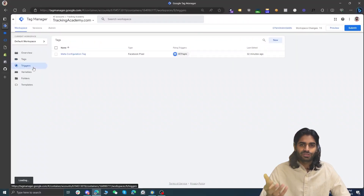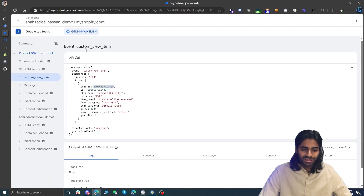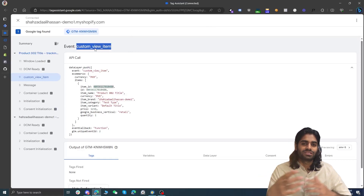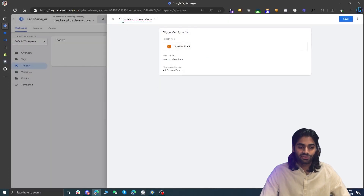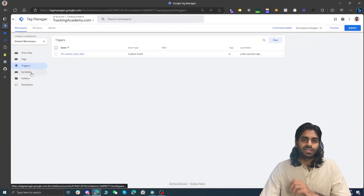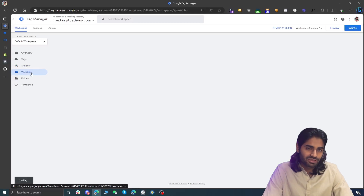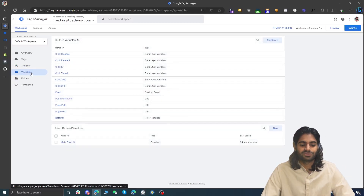In the fourth section, we'll configure the View Content event to send data from the GTM web container to the Facebook Pixel. We'll use both a custom HTML tag and then the Facebook Pixel template tag. First, create a trigger for the custom view item event. Note the event name is 'custom_view_item' (not 'view_item') to avoid conflicts with other integrations. We're using Google Analytics 4's event structure because it's easy to convert to other event formats. Go to Triggers, create a new Custom Event trigger that fires on 'custom_view_item', and hit Save.